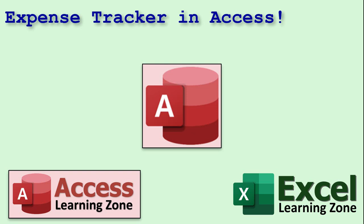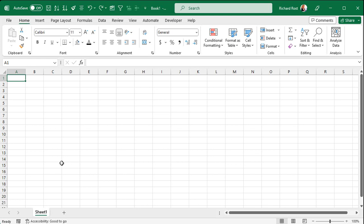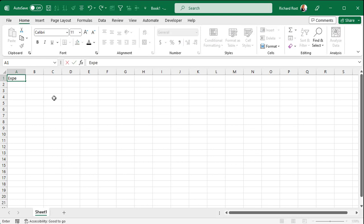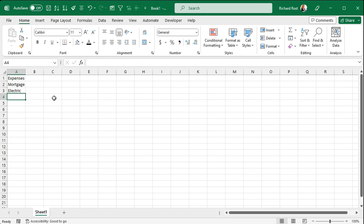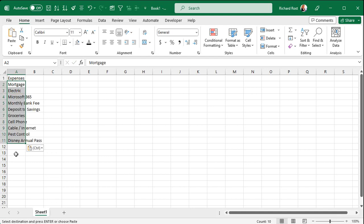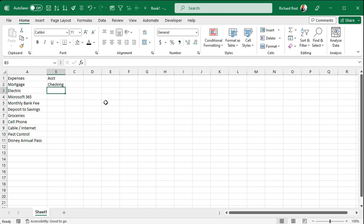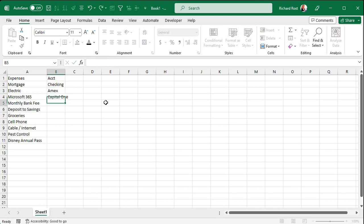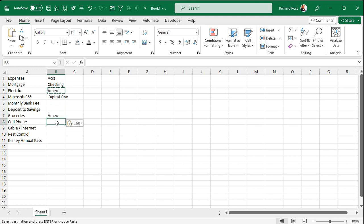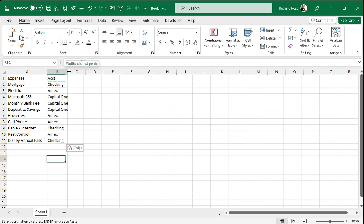Here I am in Microsoft Excel. Let's start by typing in our list of expenses — mortgage, electric bill, and so on. I've got a list already typed up so I'll copy and paste it. Next is the payment account — which account does this money come out of? This is handy if you've got auto pay on credit cards. We'll enter accounts like checking, Amex, Capital One, and so on.